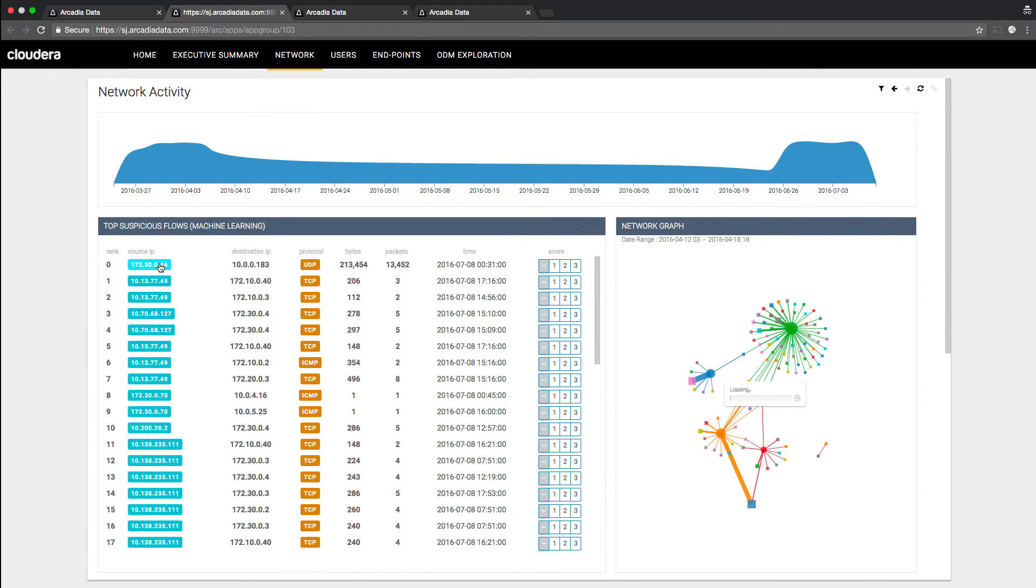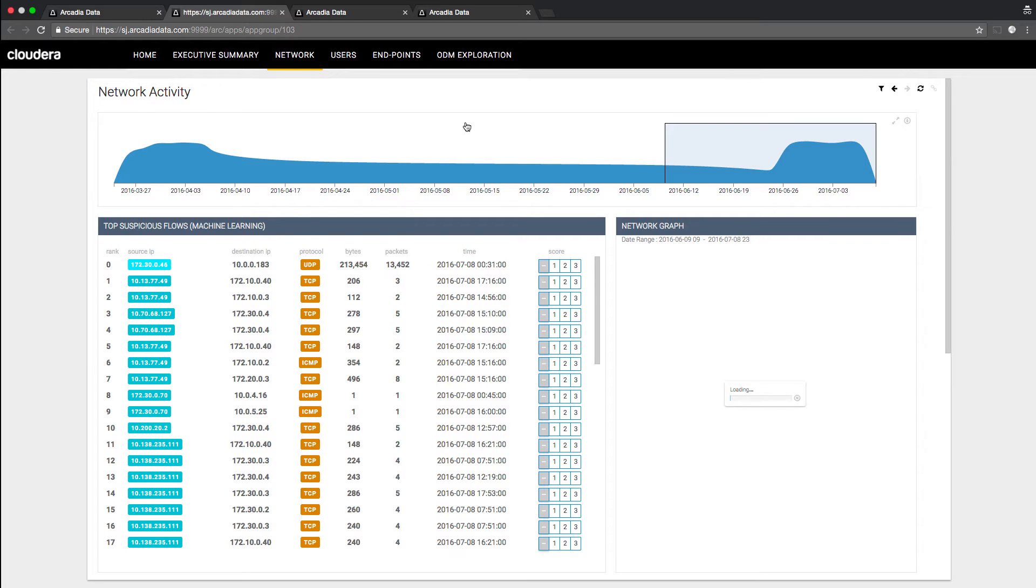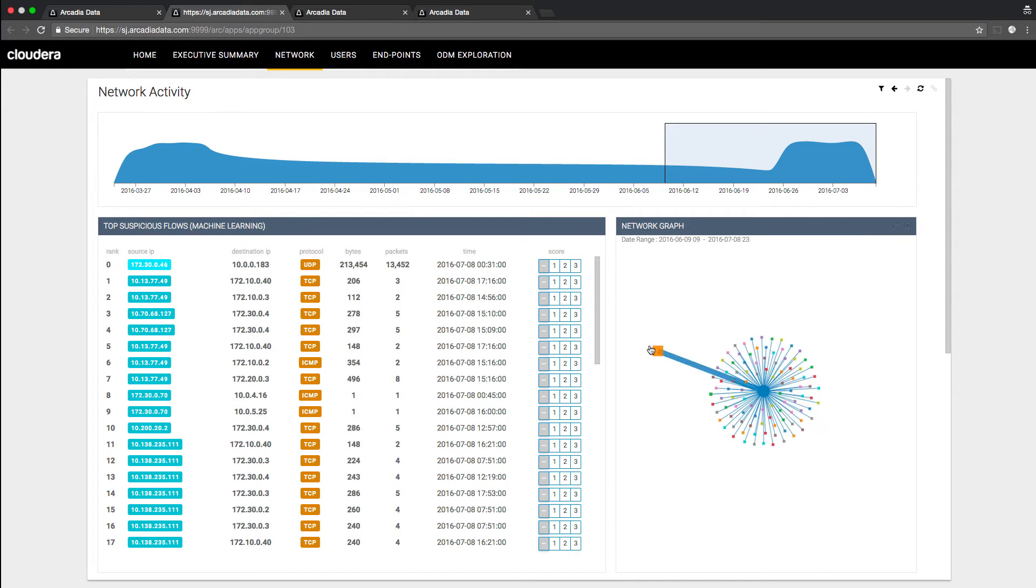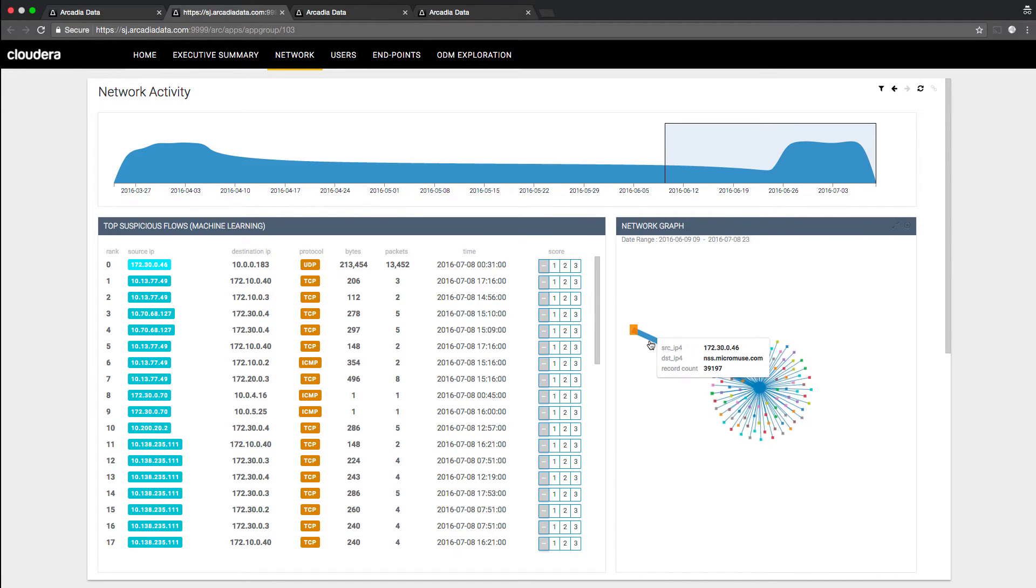You can zoom into specific IP addresses, interact with, and use thickness of lines to identify anomalies.